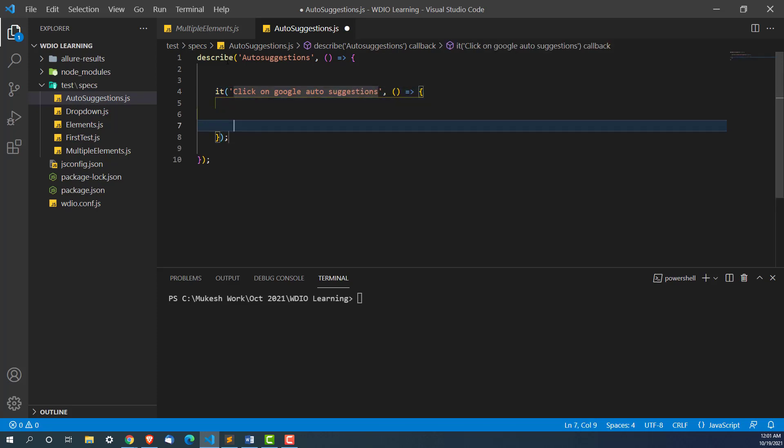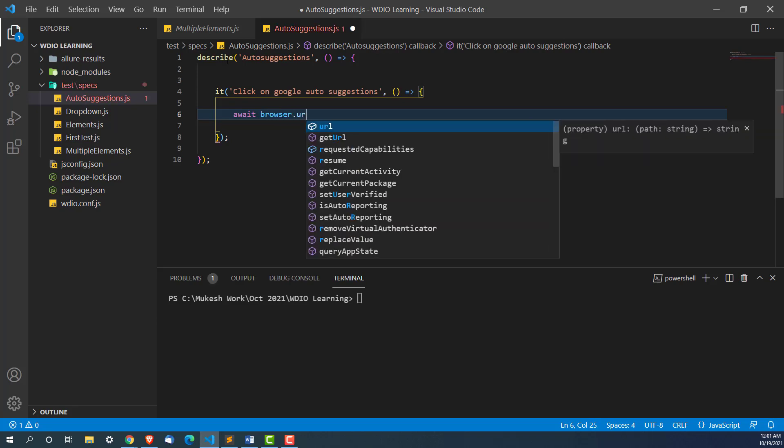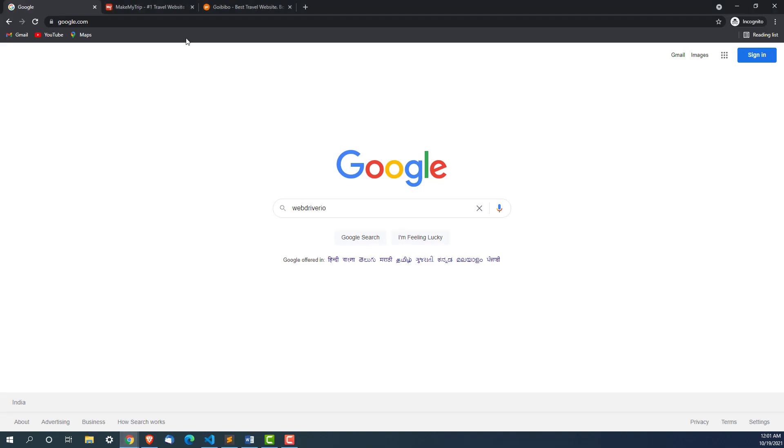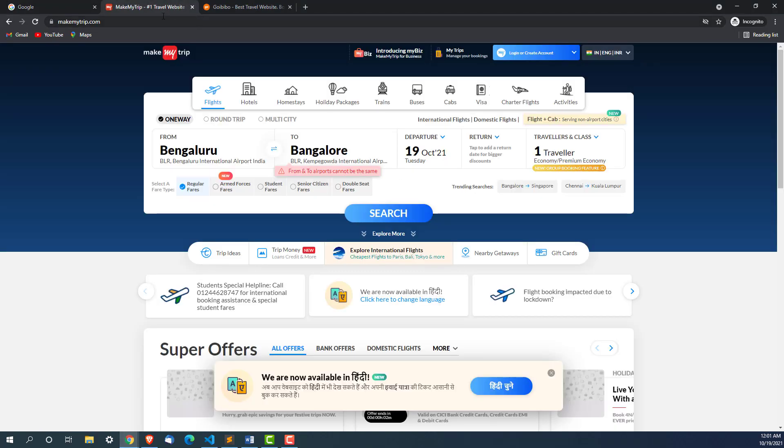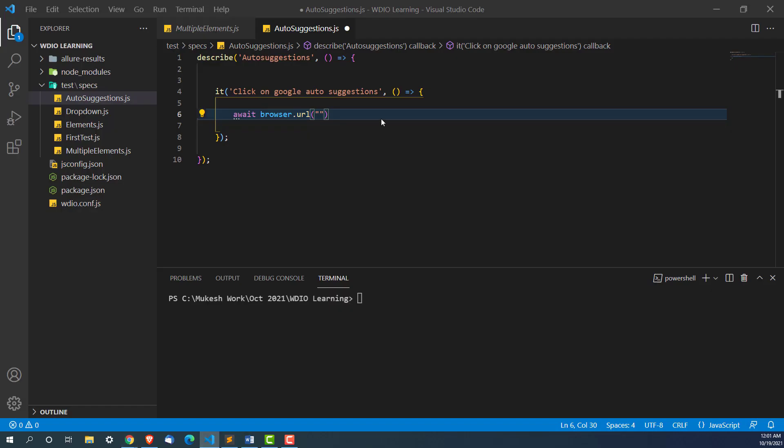Now inside this we need an it block. Let me call this as click on google autosuggestions. First step we need the browser. I will use await browser.url and pass the URL, in our case it's google.com.